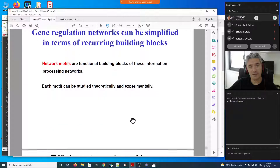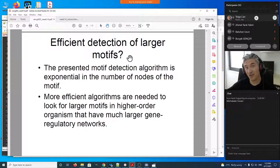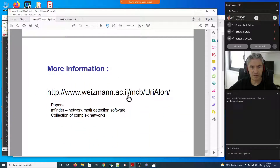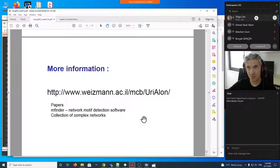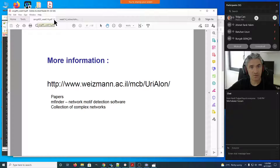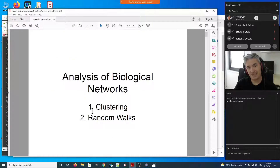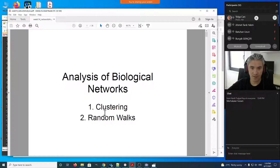This concludes the discussion on biological network analysis motivation, using gene regulatory networks as a case study. An open research question is whether there are larger network motifs — beyond 3, 4, or 5 nodes — that are biologically significant. There is an mfinder motif finder tool to find and count significant motifs in gene regulatory networks. On Monday we'll continue with analysis of biological networks, covering clustering and random walks.